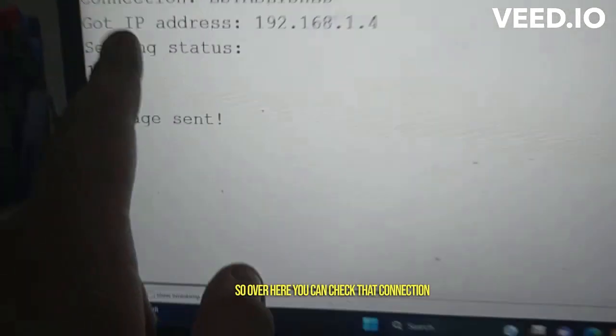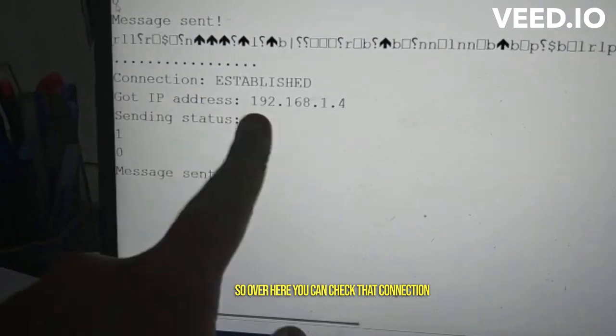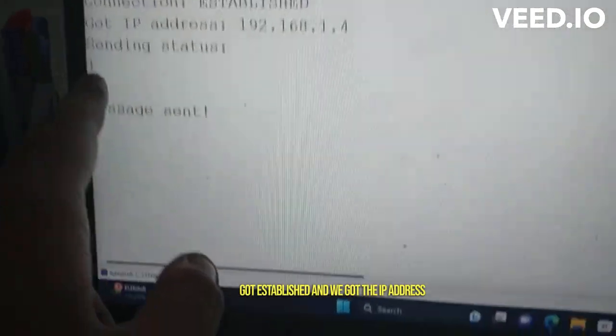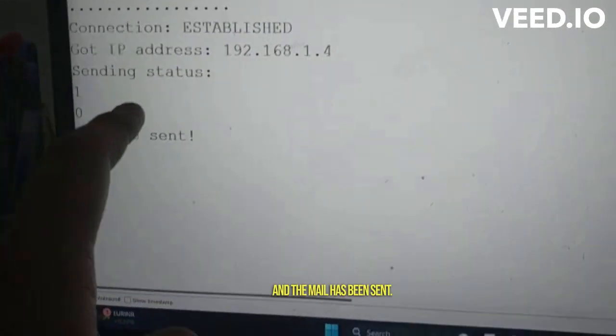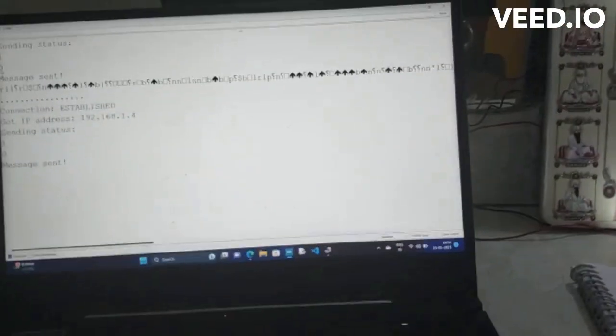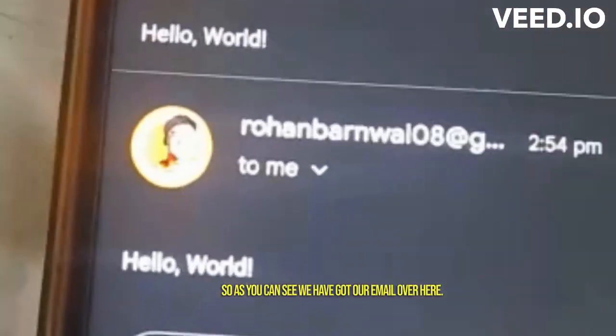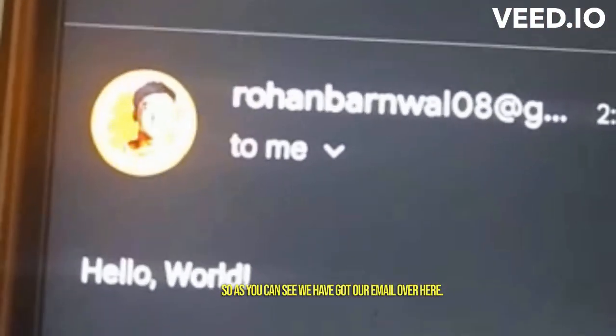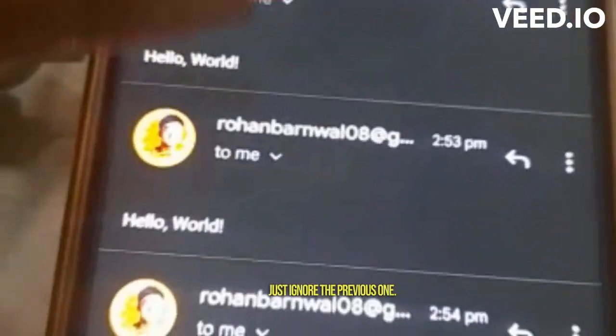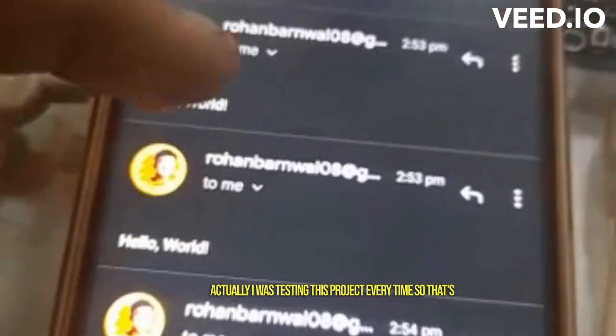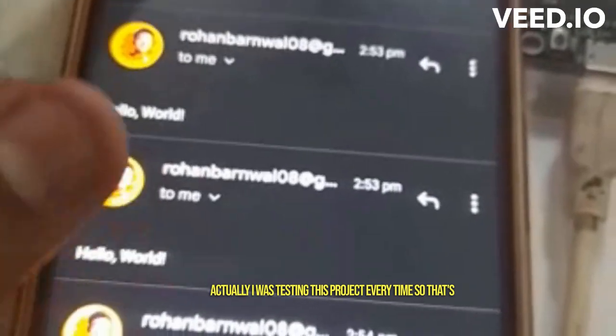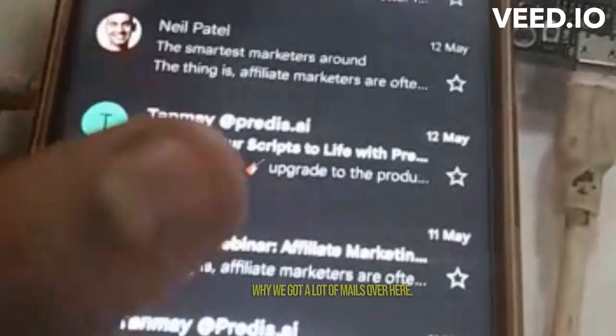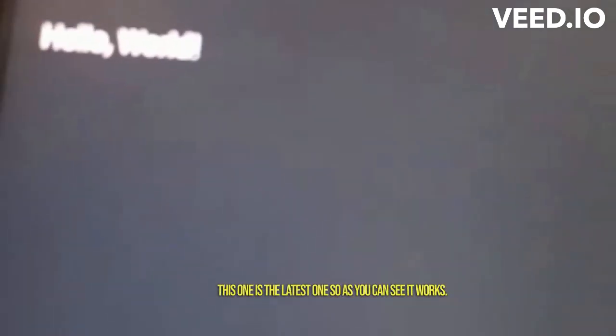Over here you can check that connection got established and we got the IP address, and the mail has been sent. So let's check it out. As you can see, we have got our email over here. Just ignore the previous ones - actually I was testing this project every time, so that's why we got a lot of emails over here. This one is the latest one. As you can see, it works.